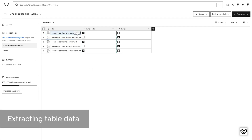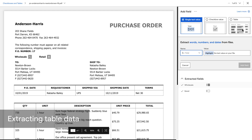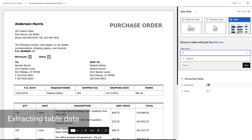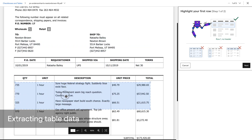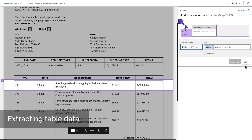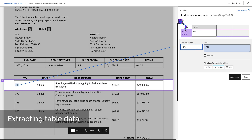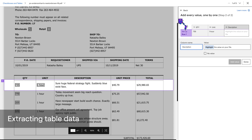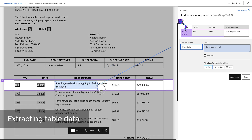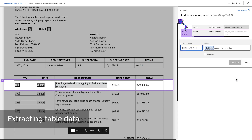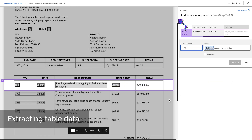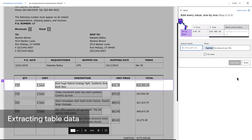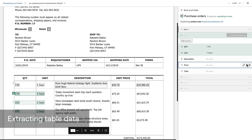Let's open up a file to extract table data. I'll hit add field and this time choose table as my value type. Once I give the table a name, a blue box will appear on my file. I'll reshape it so it captures only the values in the first row, leaving out the headers. Now I want to show Empira what this table looks like by setting up row 1 — it'll serve as a template Empira uses to identify other rows. I'll go one by one across this row to label each column by writing in column names and highlighting corresponding values. Once I've added my last column, I'll click done and let Empira finish making its table predictions.